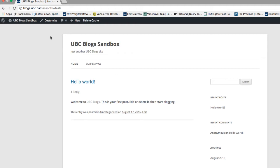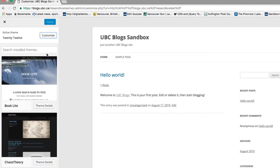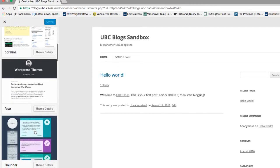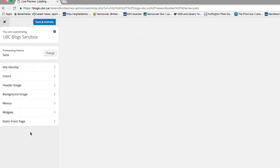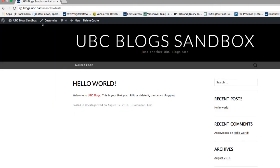Click on Customize from the top bar. Beside Active Theme, click on Change. You can see there are tons of themes that you can choose from. Click on Live Preview to see what the theme is like. If you like this theme, click on Save and Activate. And here is my new theme.